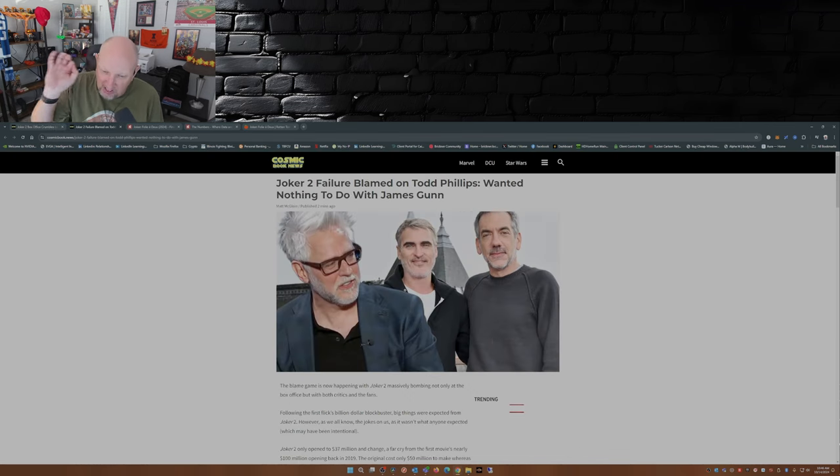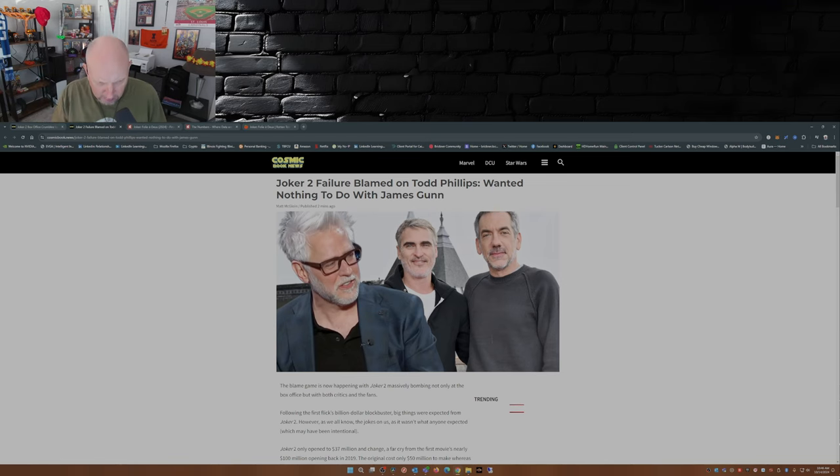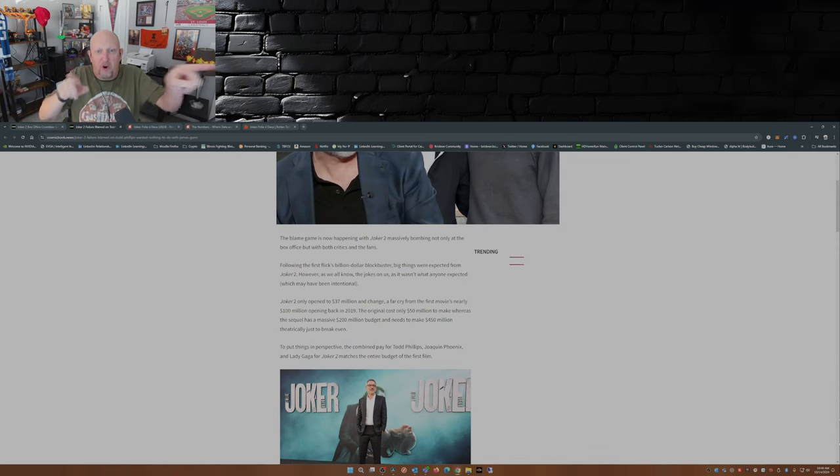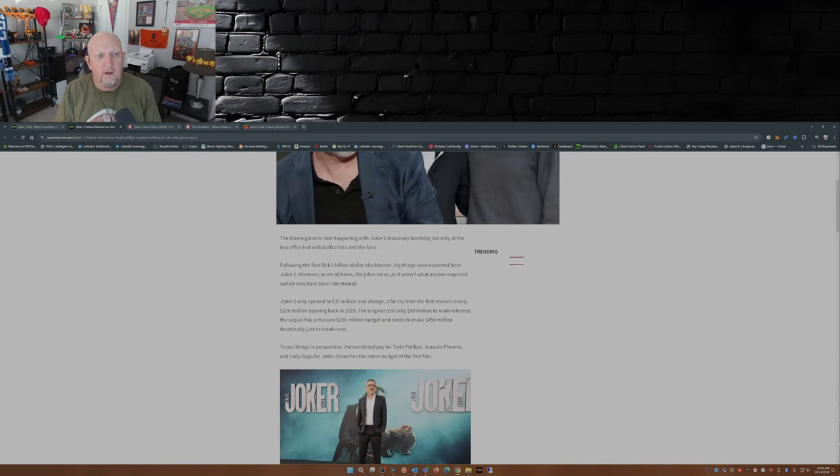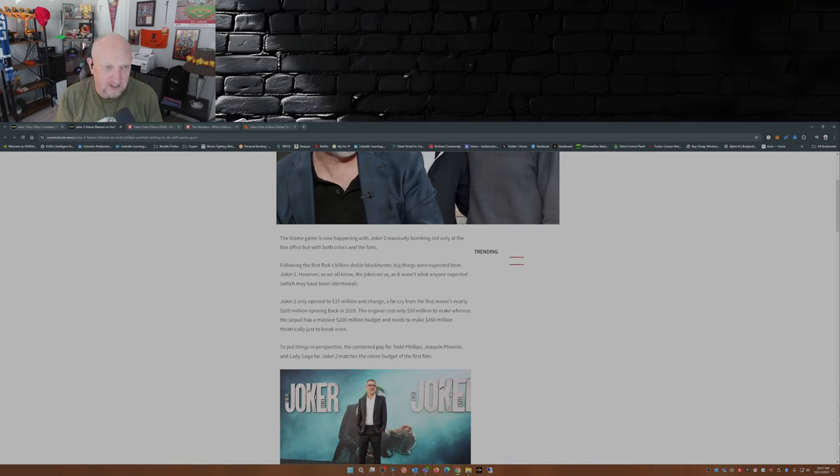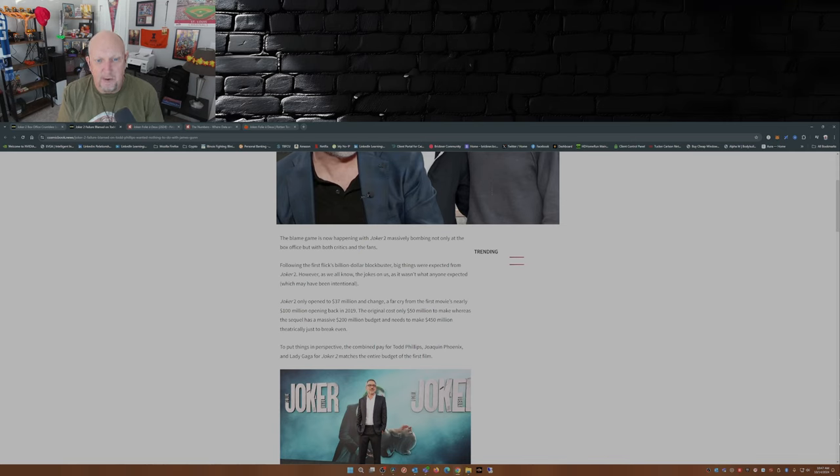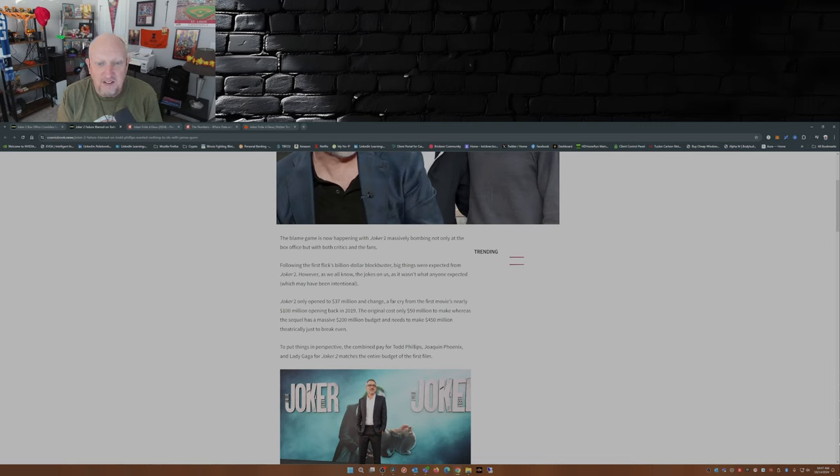Here's where it gets really interesting, because in another article over on Cosmic Book News published by Matt McGloin, the finger pointing's already started. The blame game is now happening with Joker 2 massively bombing not only at the box office but with both critics and fans. Following the first film's billion dollar blockbuster, big things were expected from Joker 2. However, as we all know, the joke's on us, and it wasn't what anyone expected, which may have been intentional.